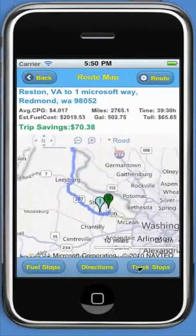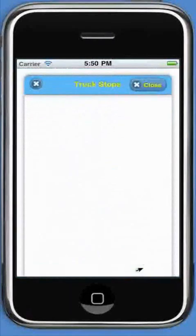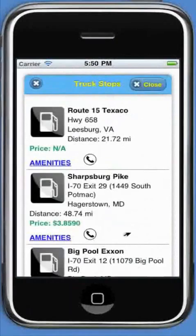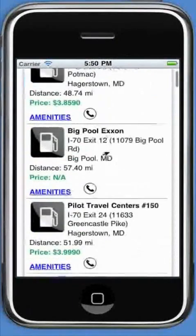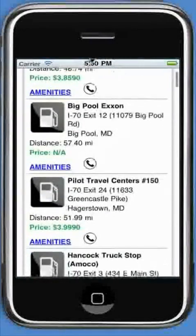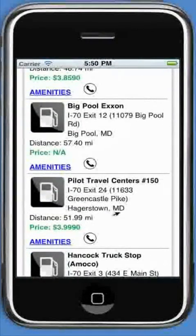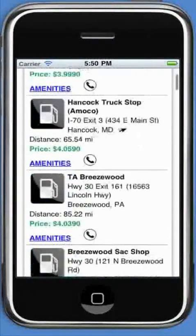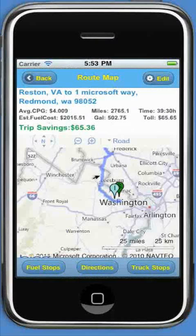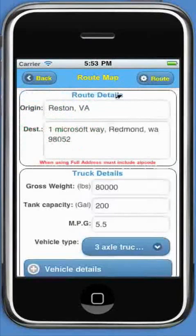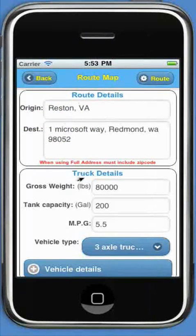To see the list of truck stops along the route, click the truck stops button. The edit button at the top will help you to edit the route settings or to search a new route.